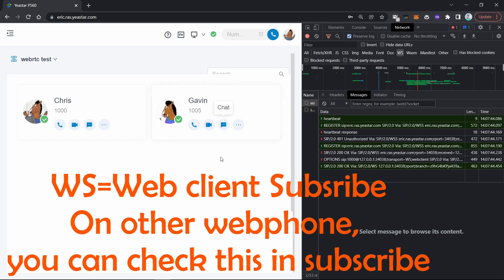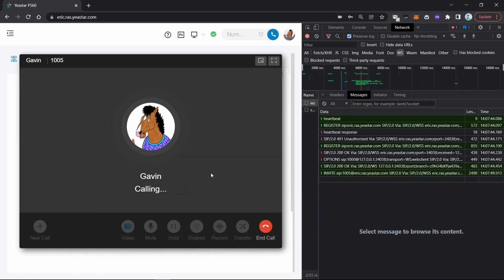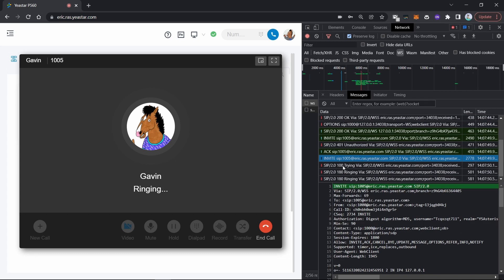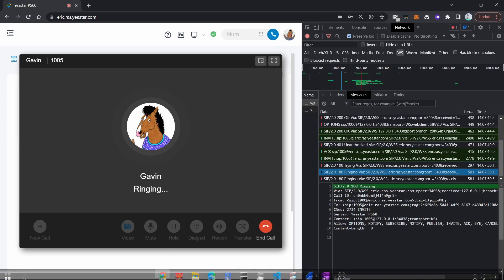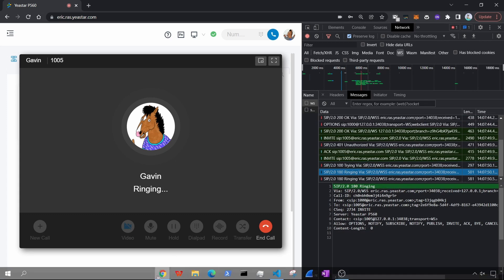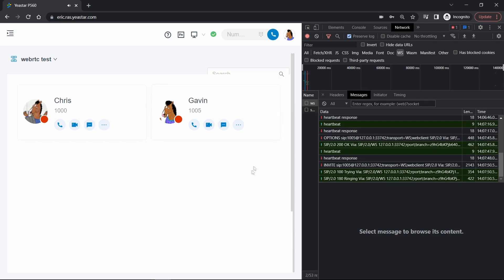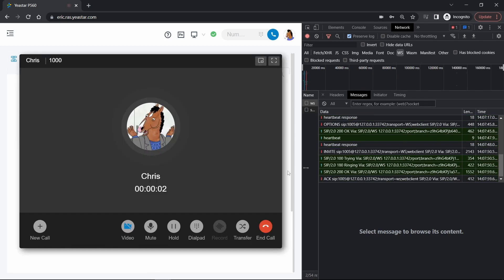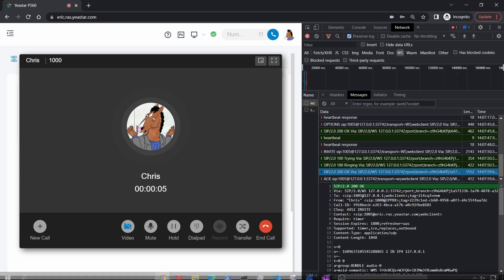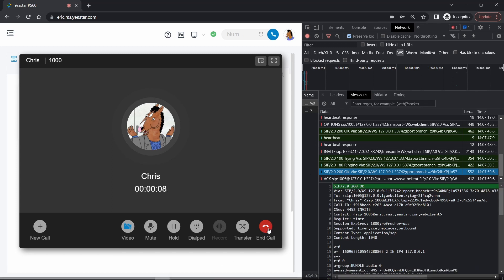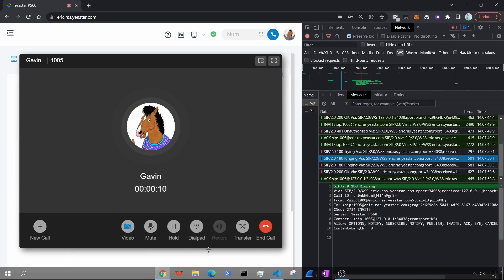We dial from Chris. You can see the INVITE, the 100 Trying, and the 180 Ringing. Then we pick up on Gavin's side — the 200 OK pops up, which means the call has been established. After a while, we hang up the call.